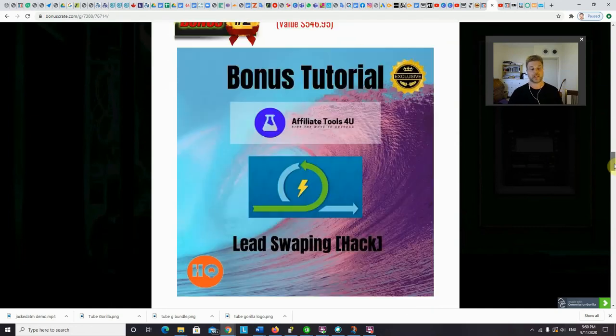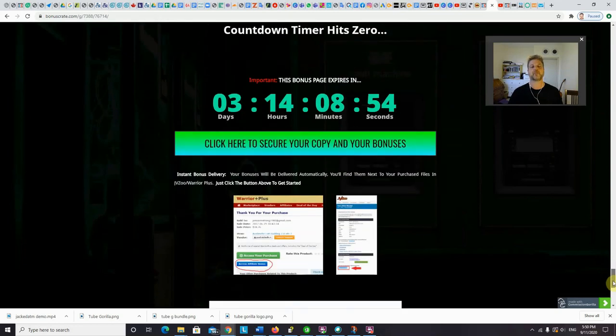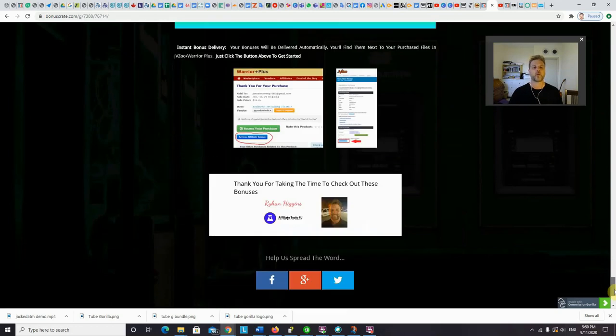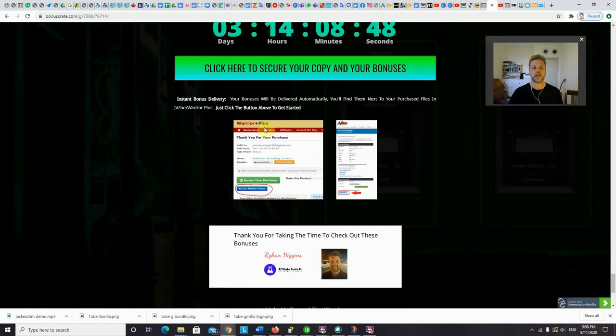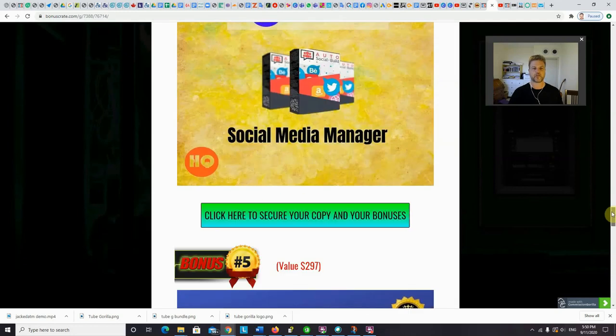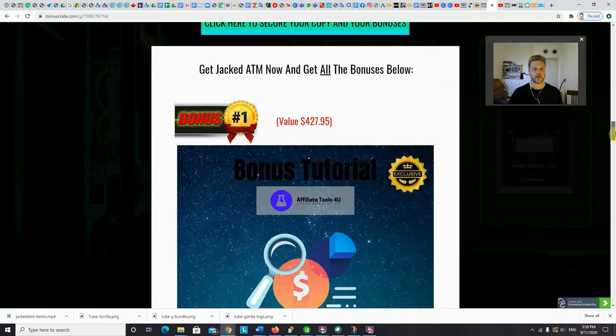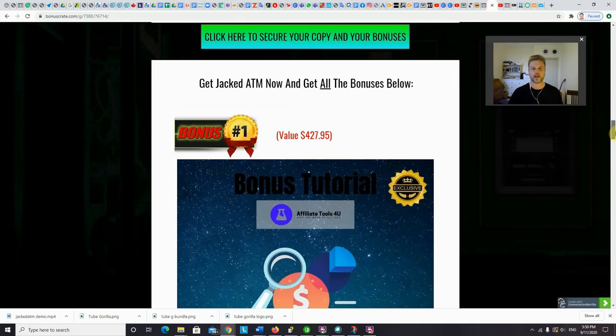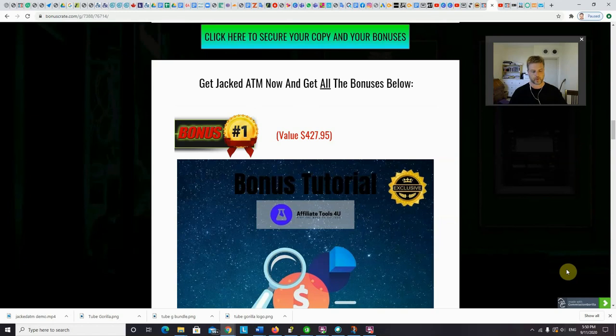To claim your bonuses, you'll get instant access to them inside Warrior Plus. Remember, click the green buttons before the countdown timer hits zero. And then it will take you inside Warrior Plus when you buy Jacked ATM. And you can access Jacked ATM with this green button. And underneath is this blue button, which will give you access instantly to all of these bonuses that I was wrapping onto you guys about before. So guys, that's it. Take care. Don't forget to like, comment, and subscribe. I'll see you guys in my next video. Bye for now.